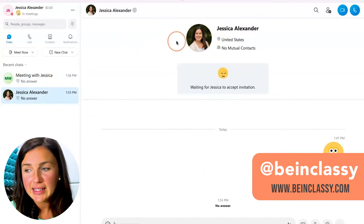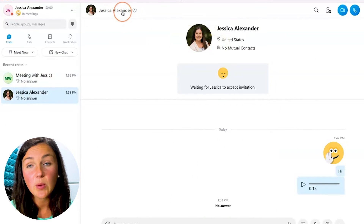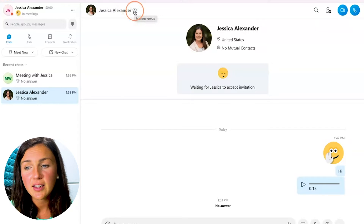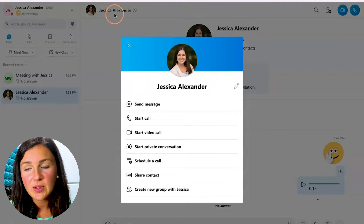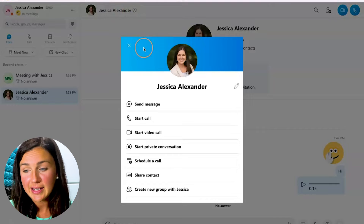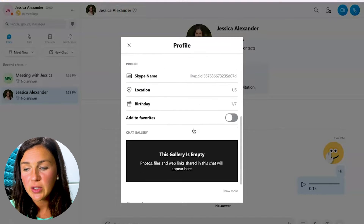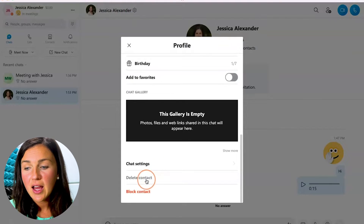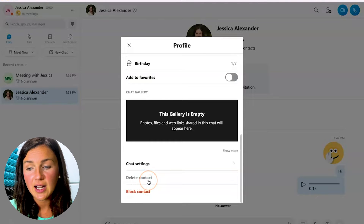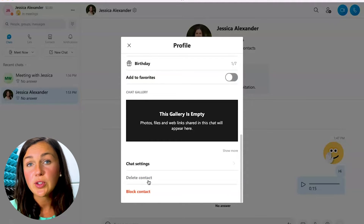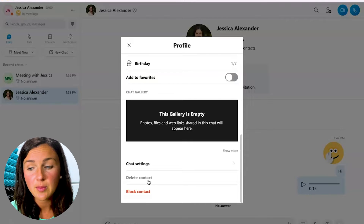So let's say I have this person that I would like to block as a contact. I can click on the settings gear next to the person's name and then scroll down to where you see either block contact or delete contact. If you delete contact, this person will still be able to contact you on Skype.